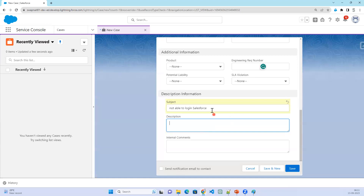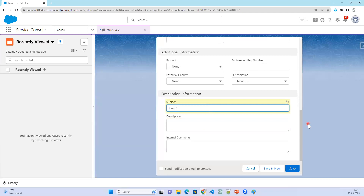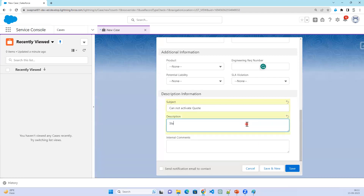For the issue description, let's enter something like: cannot activate code — it is not working.